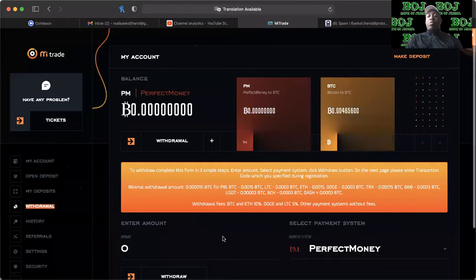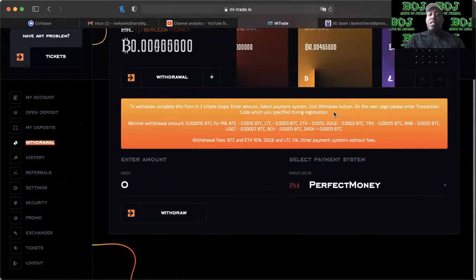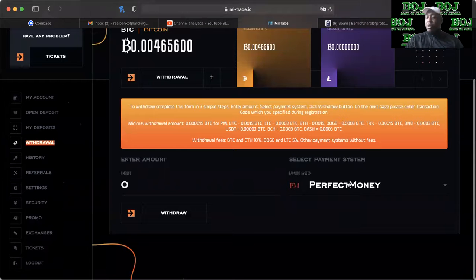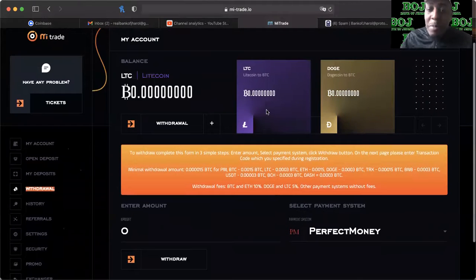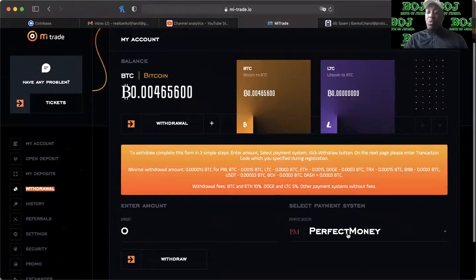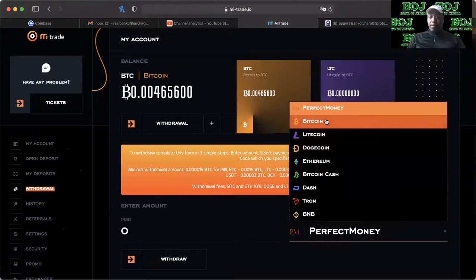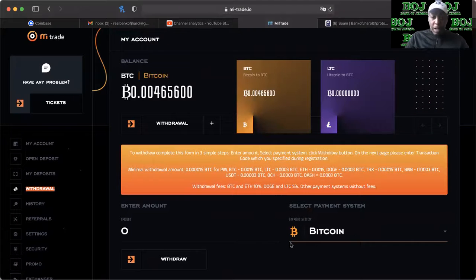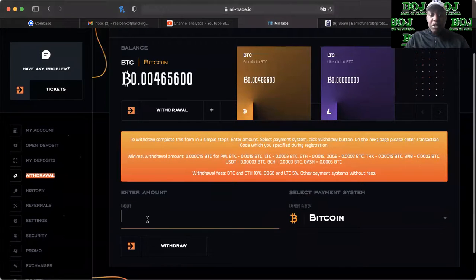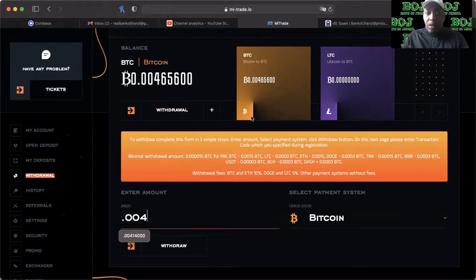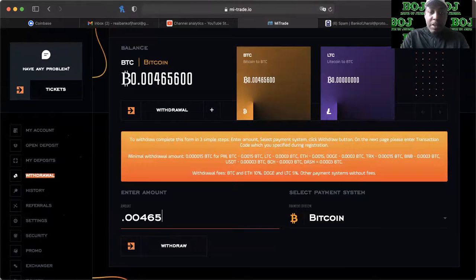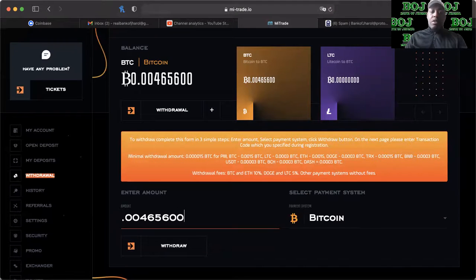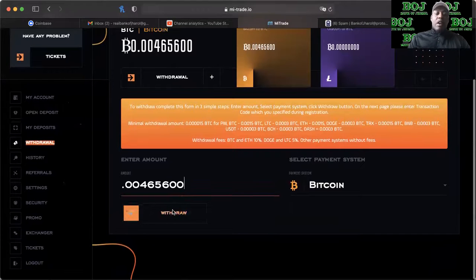Now the thing about this platform is it's been kind of difficult to maneuver sometimes because I don't know how much Bitcoin that is in actual dollars, but I'm going to take it out anyway. So point zero zero four six five six zero zero, trying to make sure that's as accurate as possible.